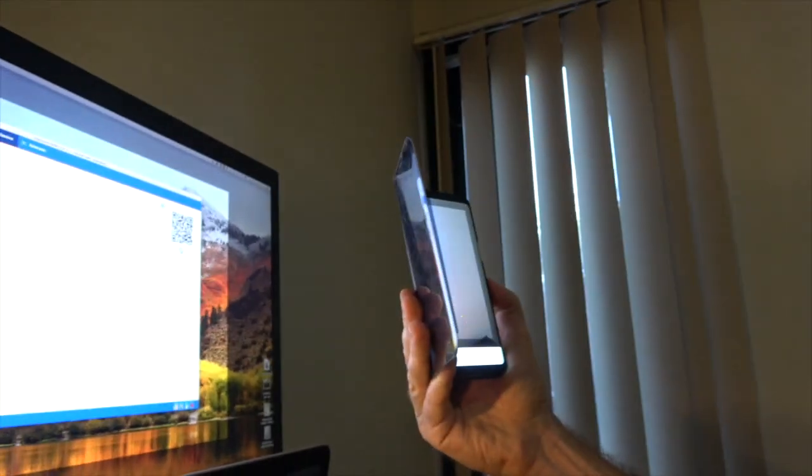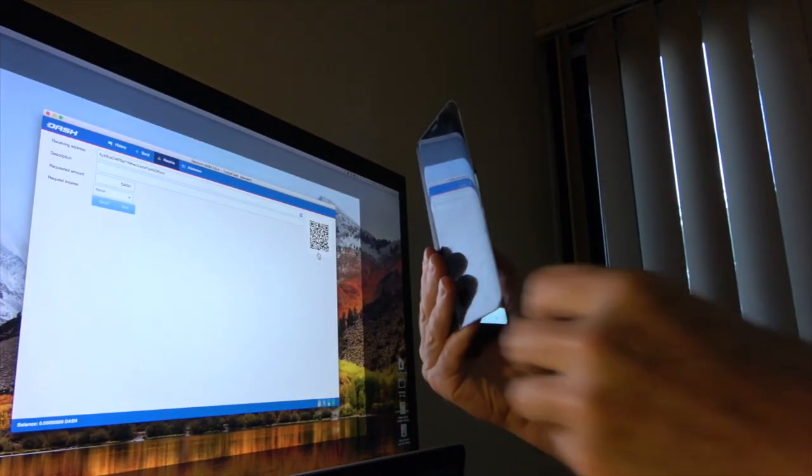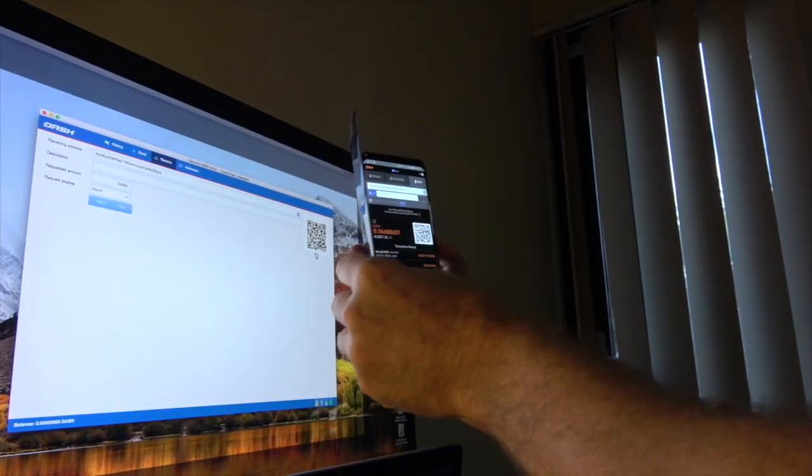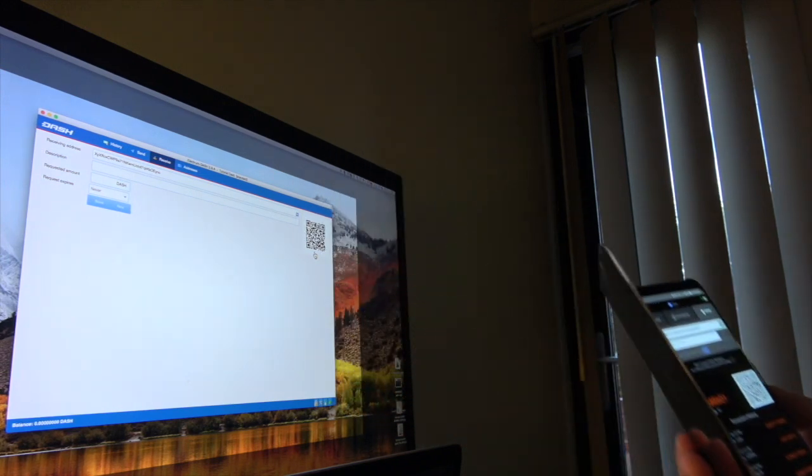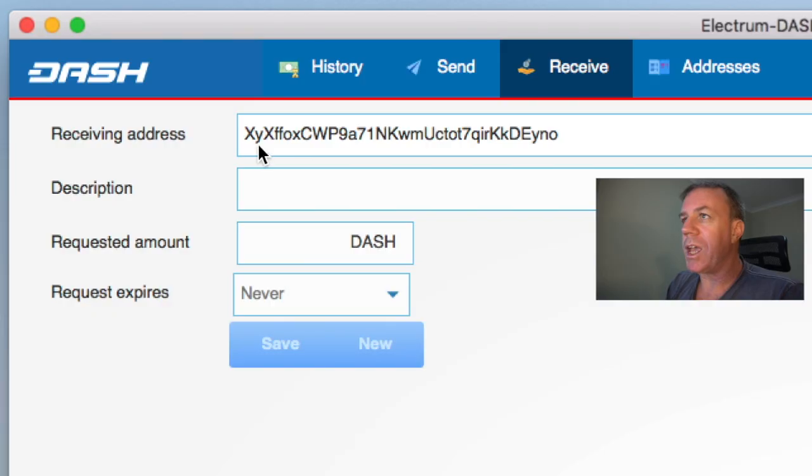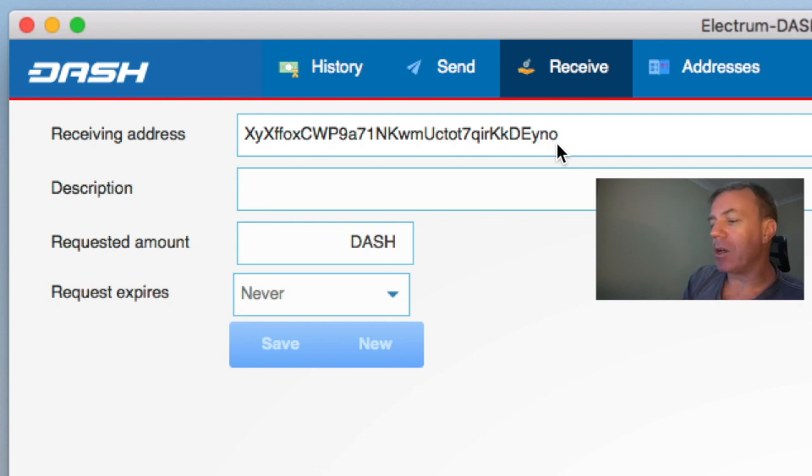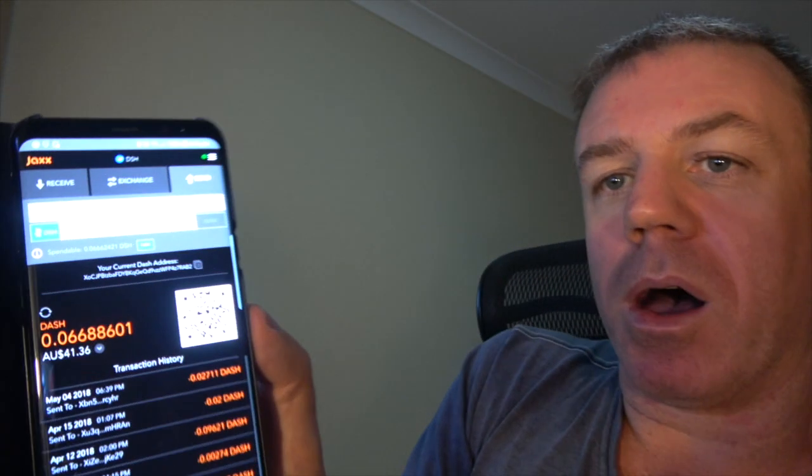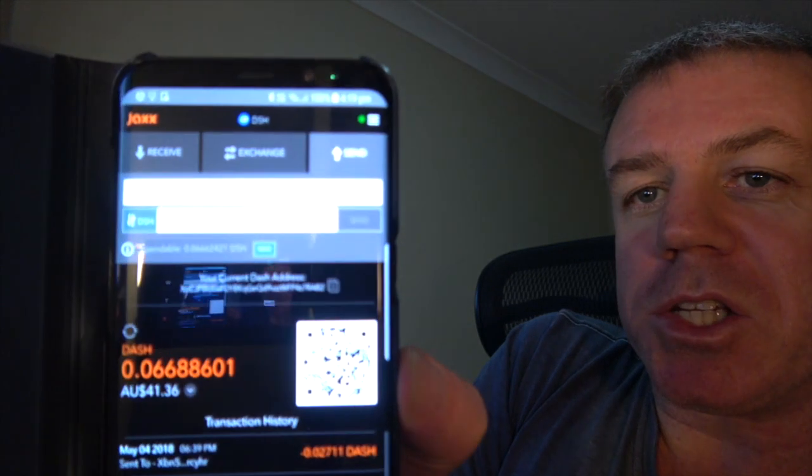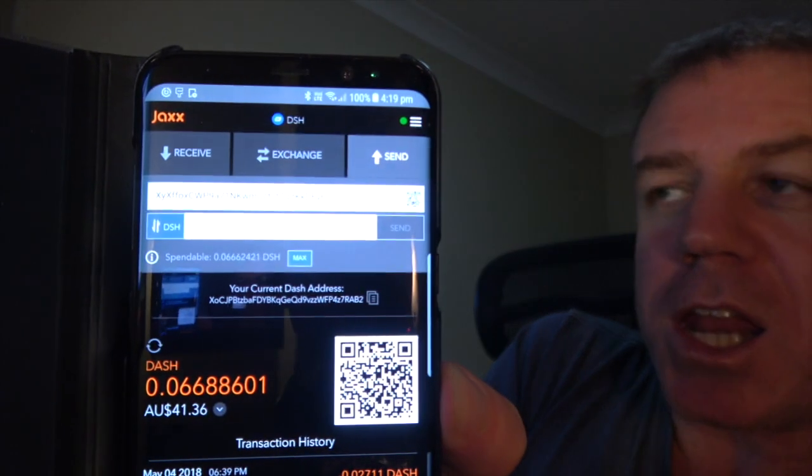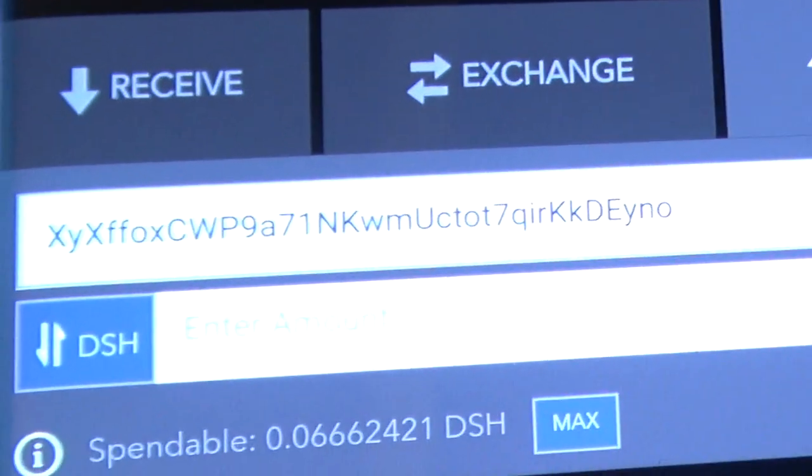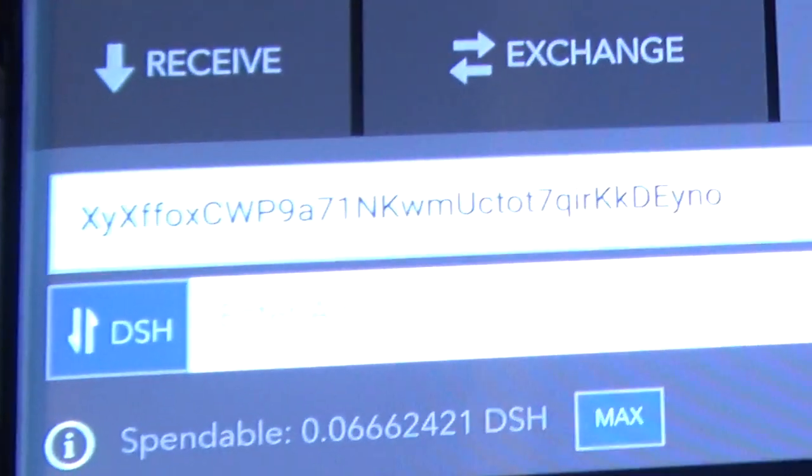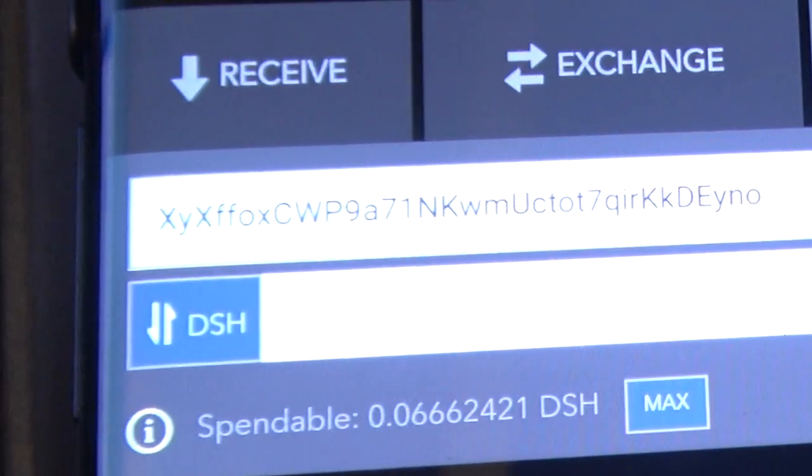So I'm now going up and scanning that QR code. So on my wallet, I can see that the address is XYX at the start and then EYNO at the end. And the address on my wallet after scanning that QR code is the same. So I'm sending to the correct address.